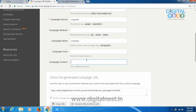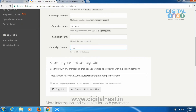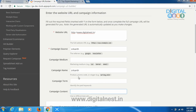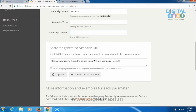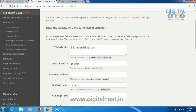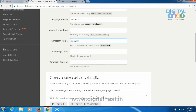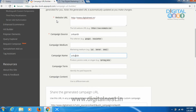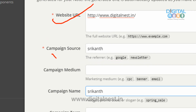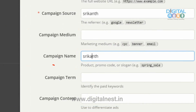For example, if Srikant is using a blue color banner on his website to send traffic to my site, as well as a red color banner, I can enter campaign content. I can generate one affiliate URL with 'blue' and another with 'red' so that I can track how many people are coming through the red banner and how many through the blue banner. This is not mandatory. To summarize: the mandatory fields are the website URL, campaign source, and campaign name. These are the three required parameters.